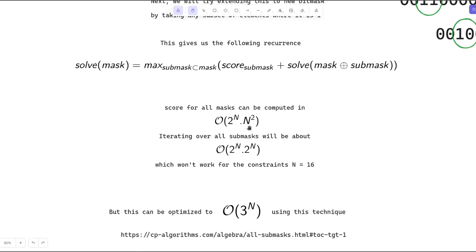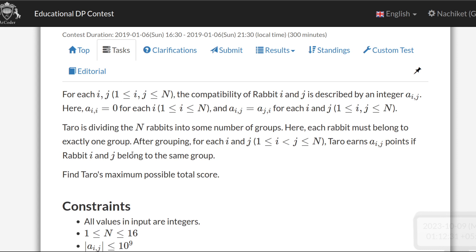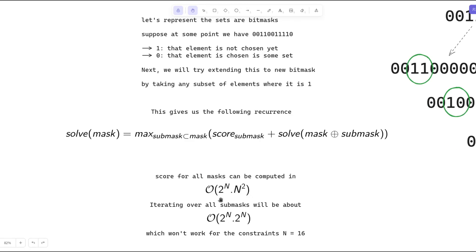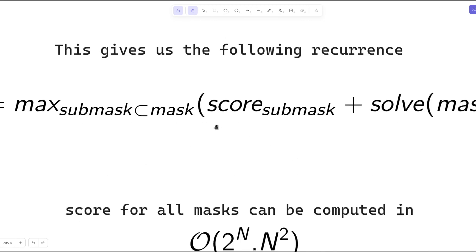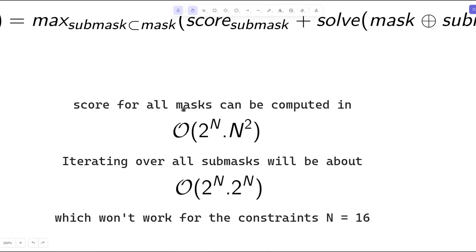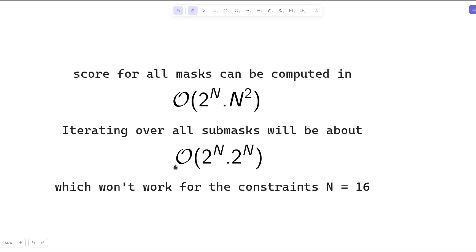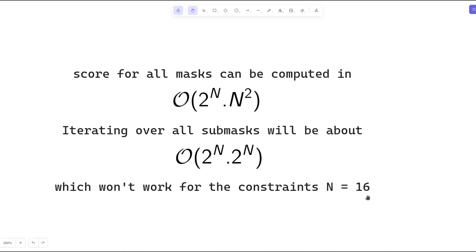The score of a sub-mask can be computed in O(2^n * n²) time, because we need to go over all pairs and add a[i][j], with n² coming from the pairs. For precomputing scores for all masks, there are up to 2^n masks and for each there are O(n²) score terms, so precomputation is O(2^n * n²). However, iterating over all sub-masks of a particular mask naively takes O(2^n * 2^n) = O(4^n), and for n=16 this won't work.